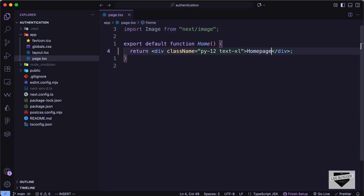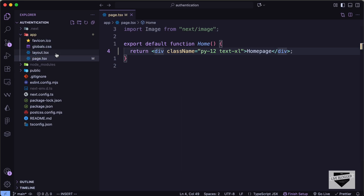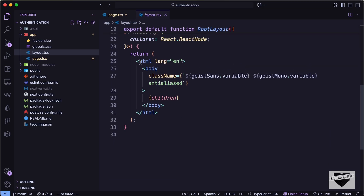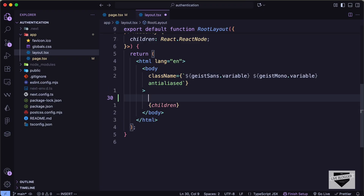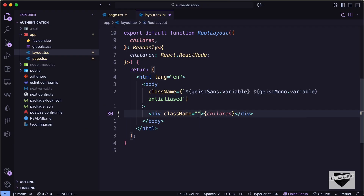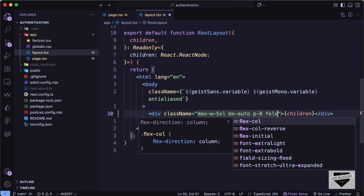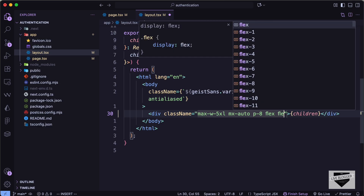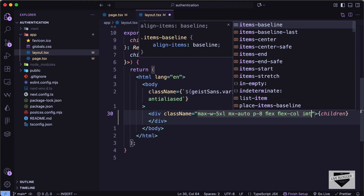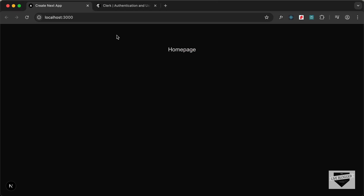For the class I'll add padding-y of 12 and text of xl, and type 'Home Page' as the content. Let's also add some styles to the layout file, where we have the html and body tags. I'll create a div, wrap it around the children, and add classes: max-width of 5xl, mx-auto to center it horizontally, padding of 8, display flex, flex-direction column, and items-center.